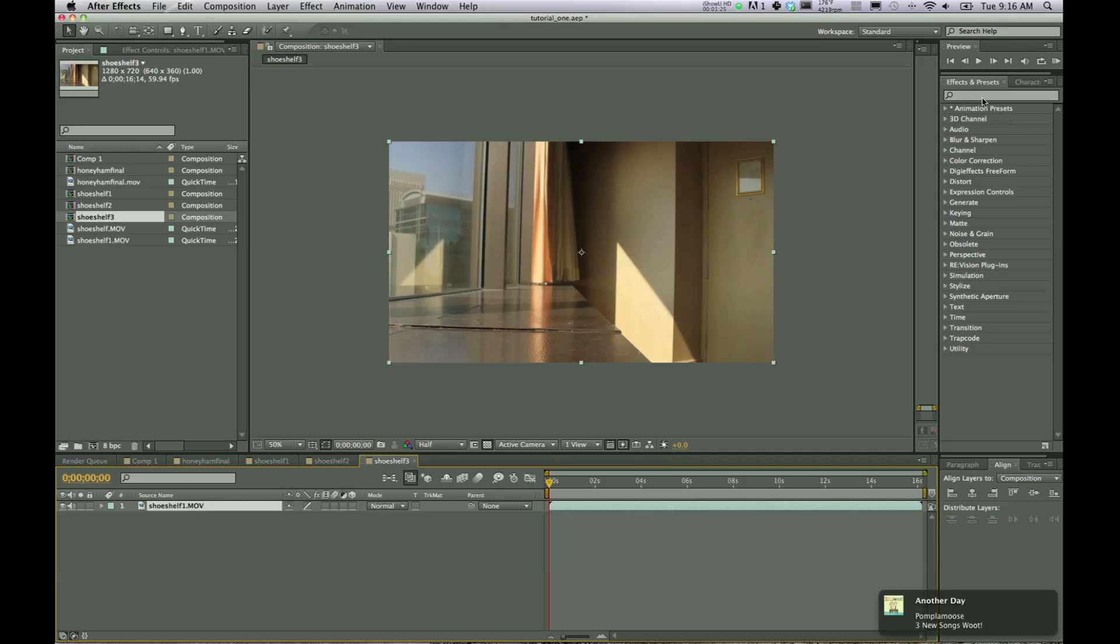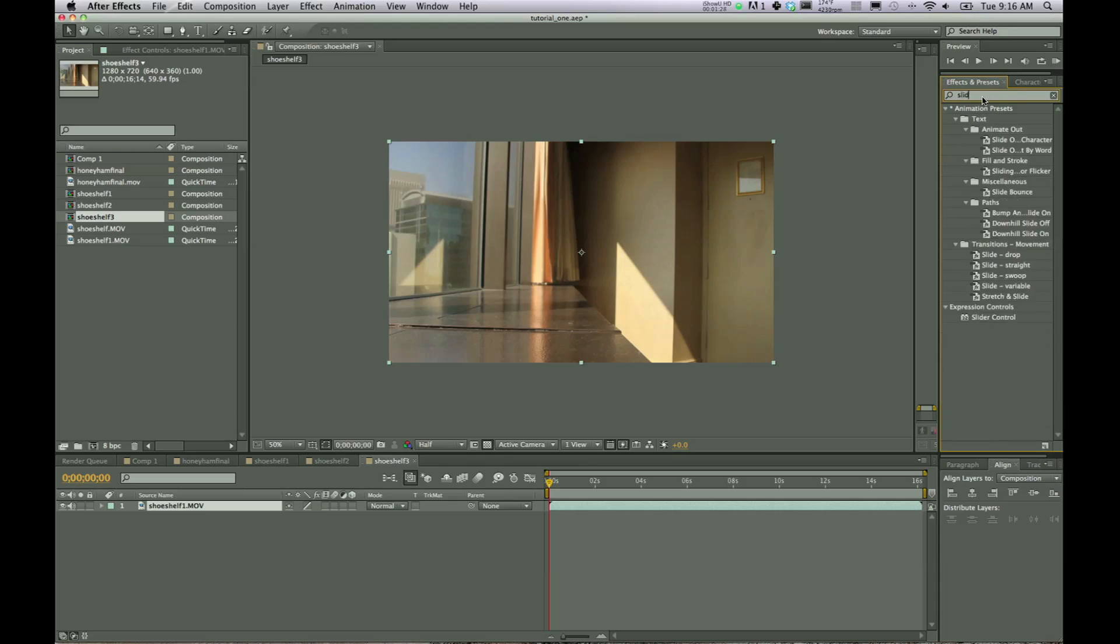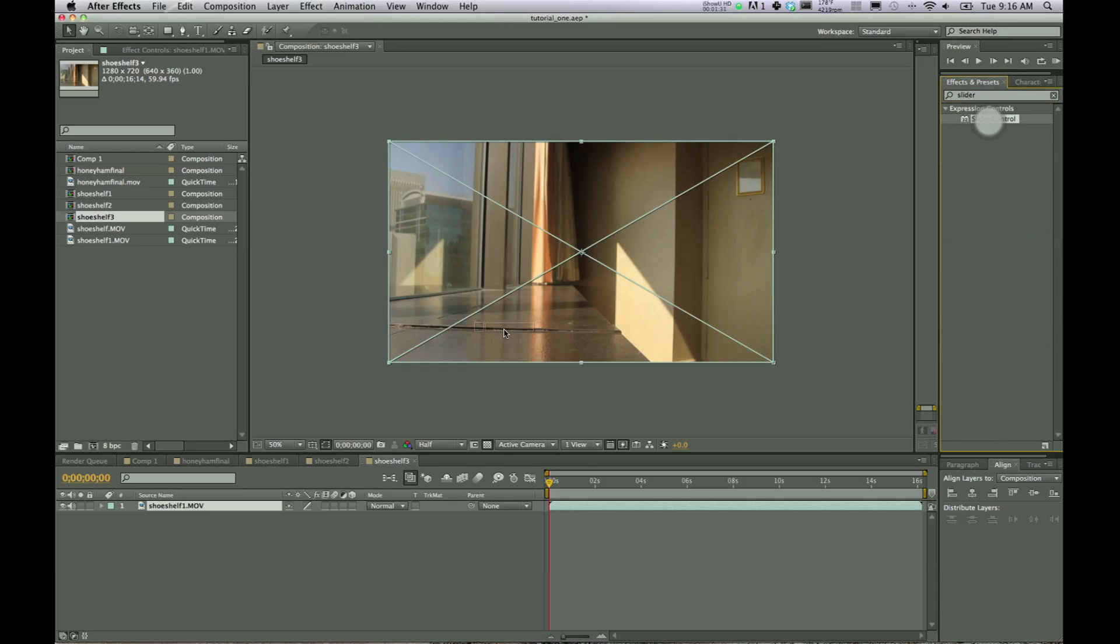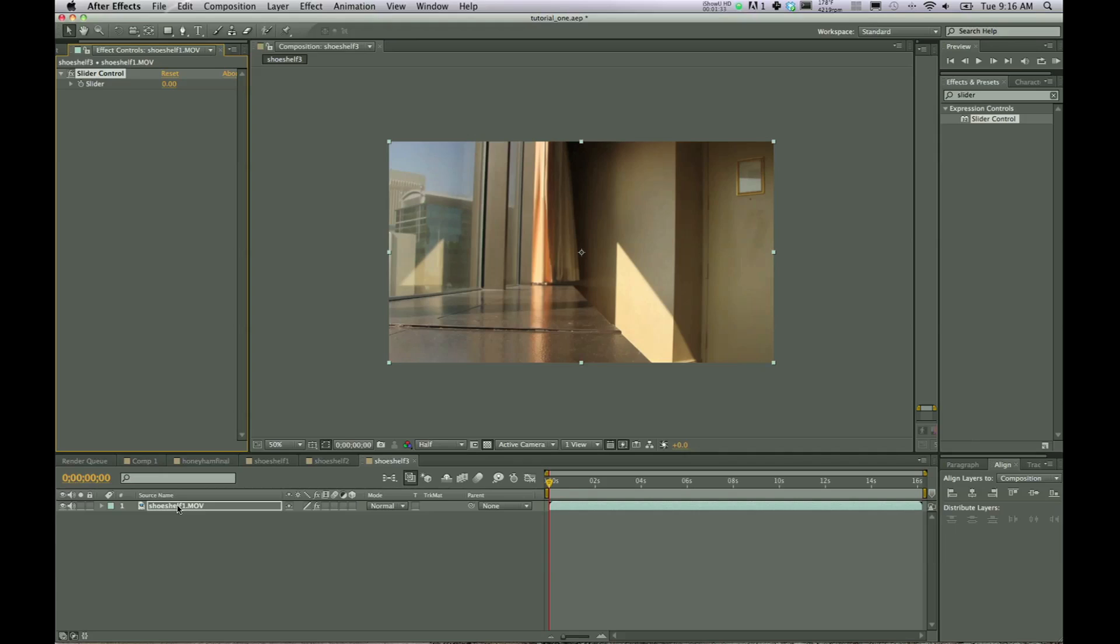Now we're going to go over here to effects and presets, type in slider, slider controls, drag that on down to shoeshelf1.mov. And there we go. So now it is in our effects controls section.